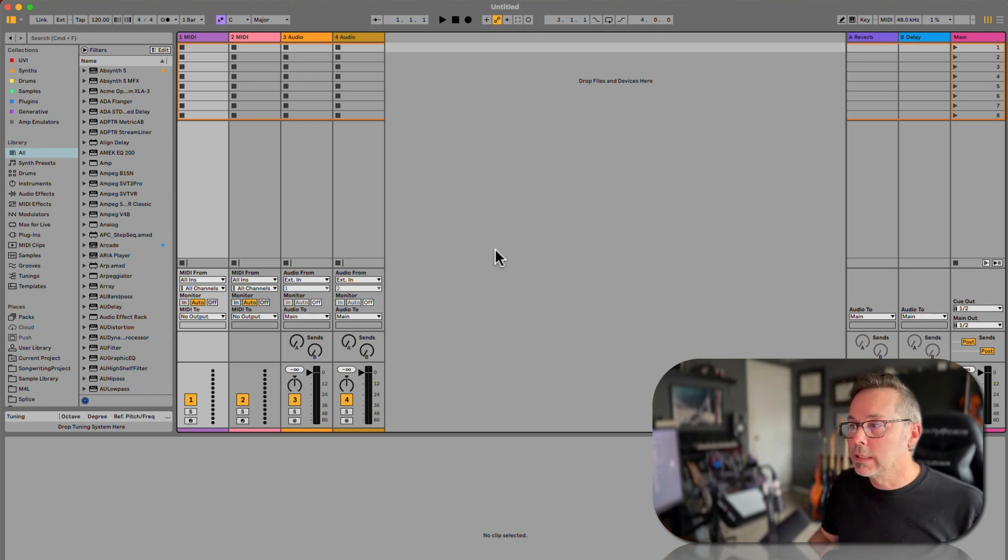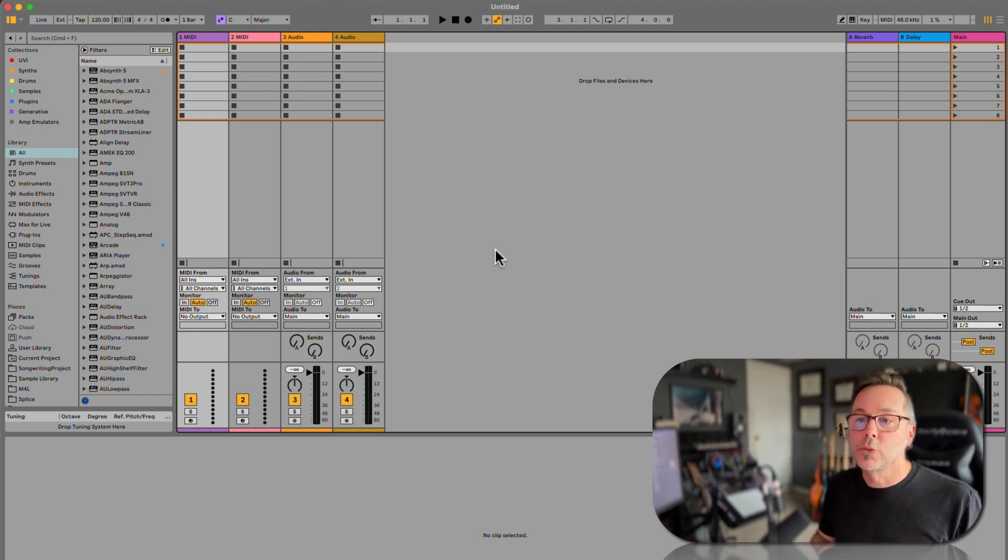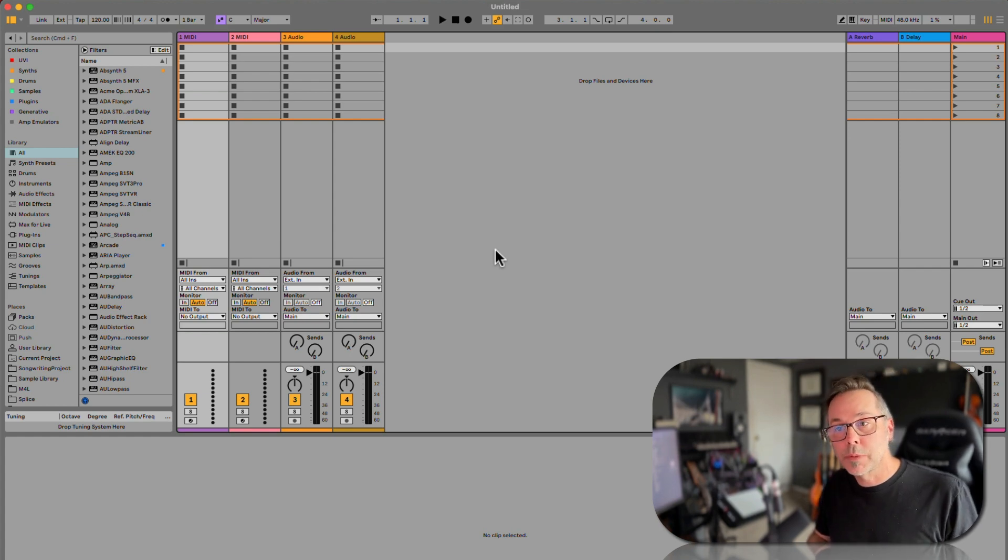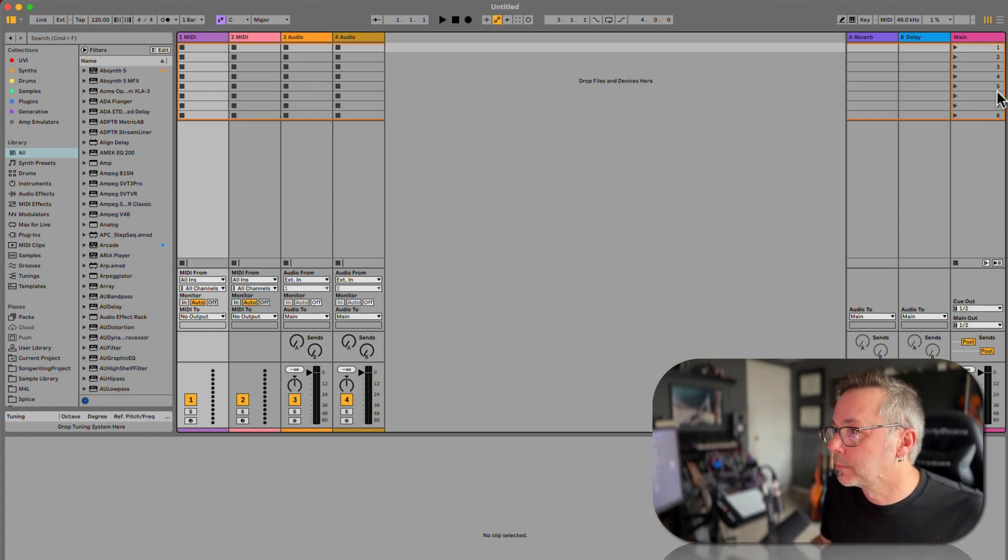Before we do any of that though, we need to take a trip to the preferences, our settings, to make sure that we're set up to be able to record. So let's go there first.